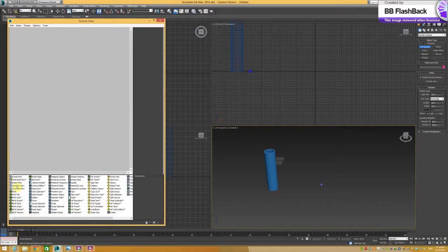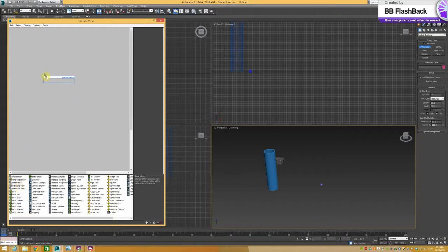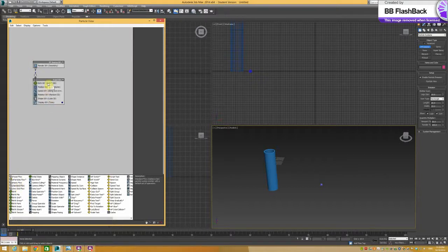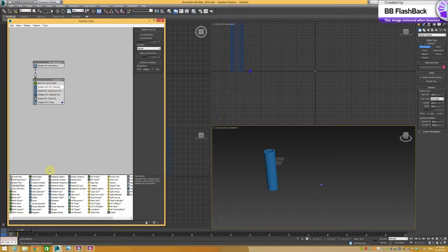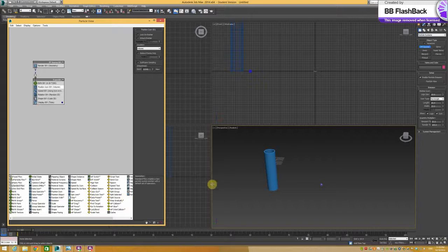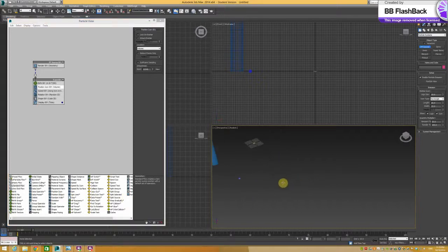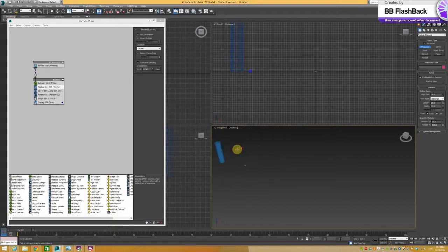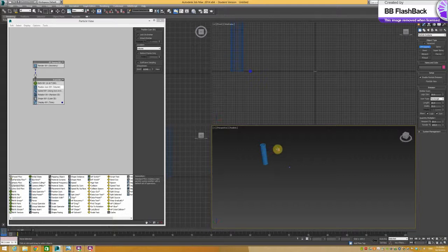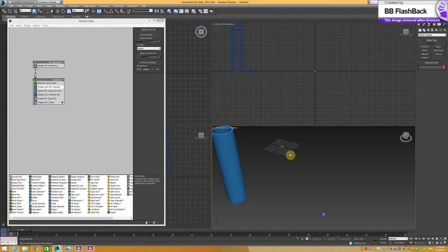The one I'm interested in is a standard flow which is quite simple. I'll drag and drop that in. For the event, the birth we can keep as the default. And then we go to the position icon. If we lock in our viewport, it creates this little position icon which is where particles will flow from. Ideally we would want that to really be associated with our object.